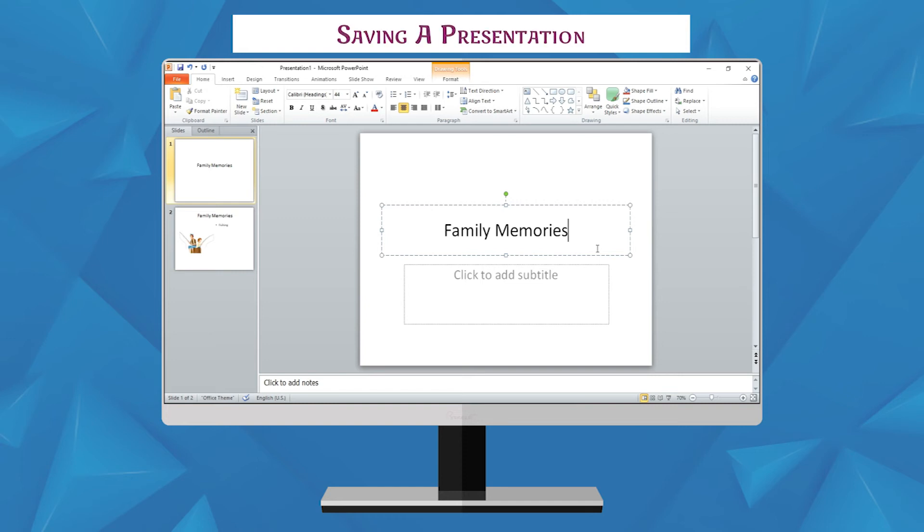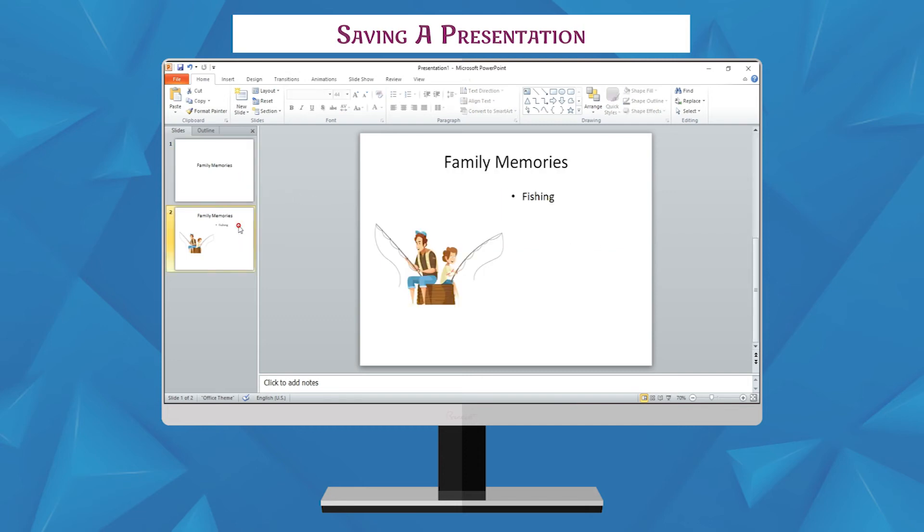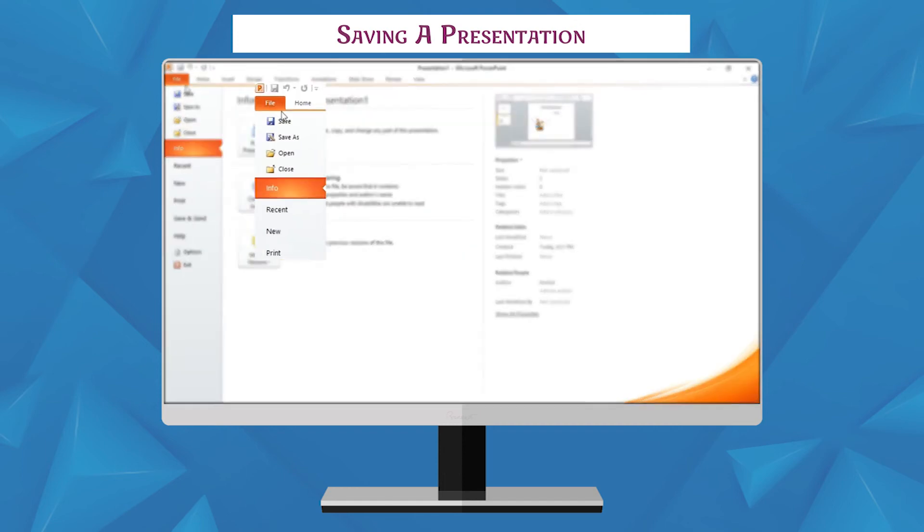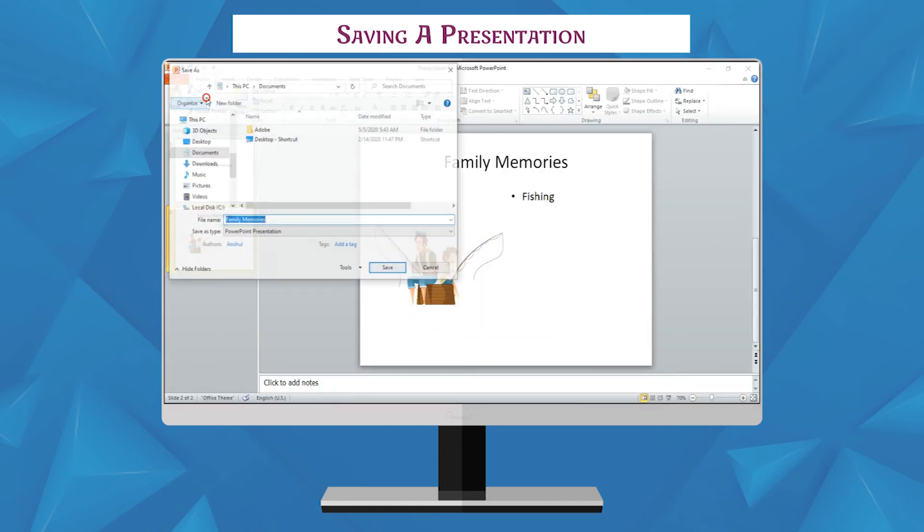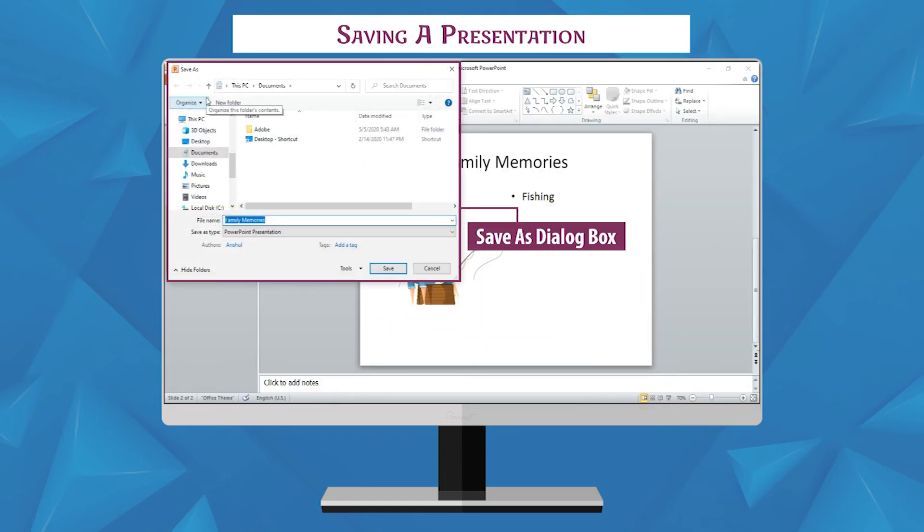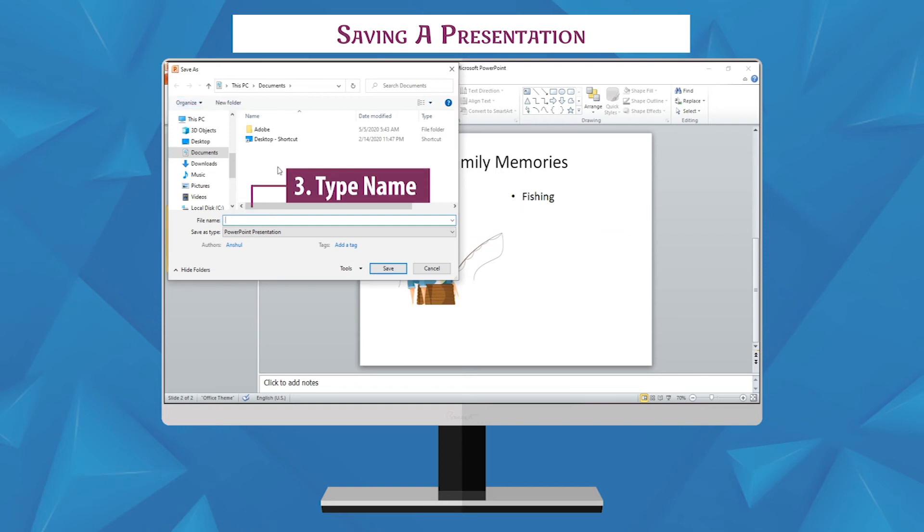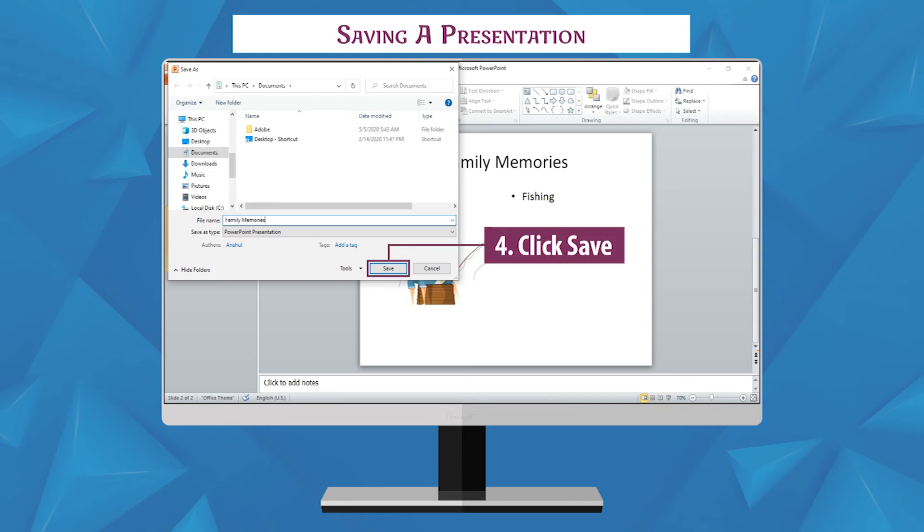Saving a presentation. Saving a presentation means saving all the slides of that presentation together as a single file. To save your presentation, follow these steps: select save option on the file tab, save as dialog box appears, type the name of your presentation in the file name box, click the save button to save your work.